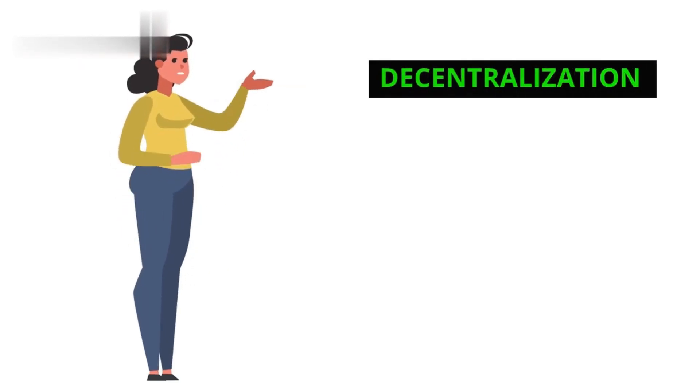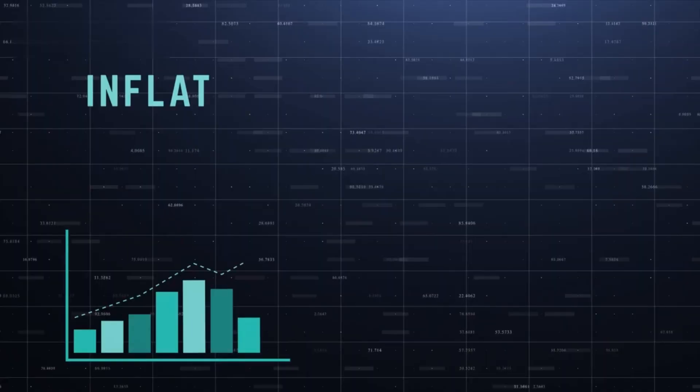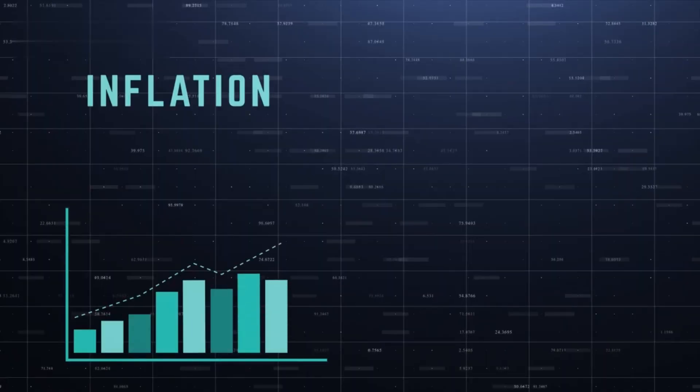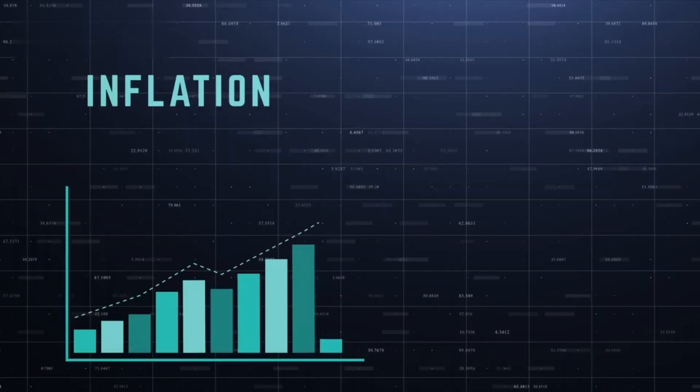Decentralization. No single entity controls the network, making it a potential hedge against inflation and economic instability.